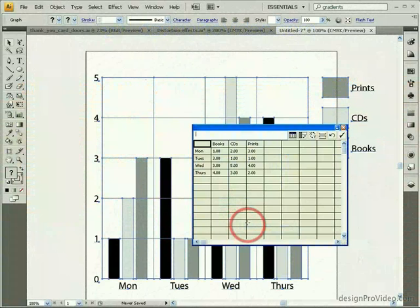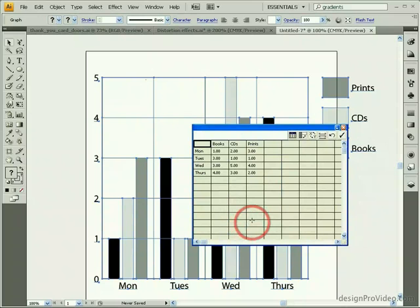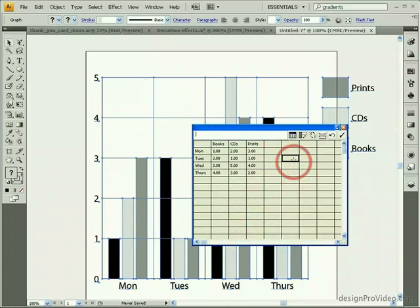Within the graph data spreadsheet are several different ways that you can work with data. To enter a new data value, select a cell, type a value, and hit Enter.